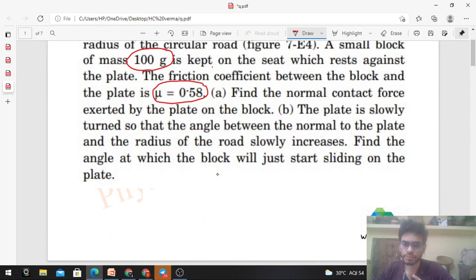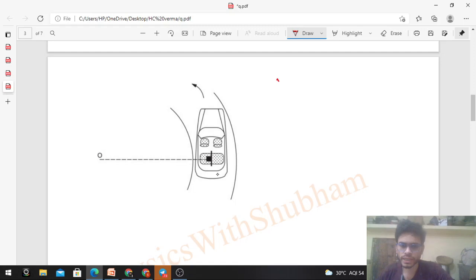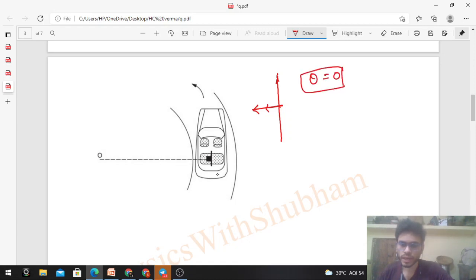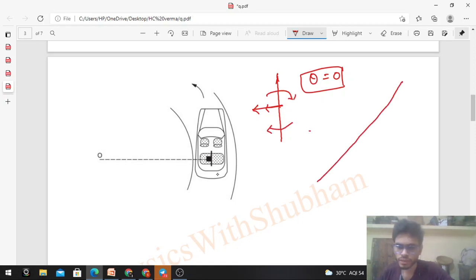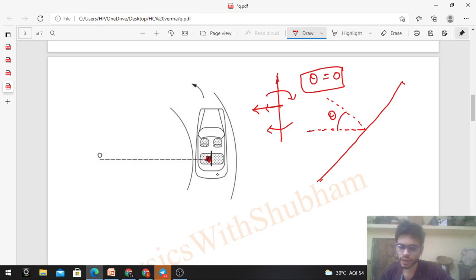Second part: the plate is slowly turned so that the angle between the normal to the plate and the radius of the road slowly increases. Find the angle at which the block will just start sliding on the plate. Initially the normal of the plate is in the direction of the radius, so angle is 0. As we slowly turn the plate, the angle becomes theta. We need to find the maximum angle we can turn it so that the block remains stationary with respect to the plate. So again, draw the free body diagram of the block from the car's frame, since the block appears initially at rest from that frame.